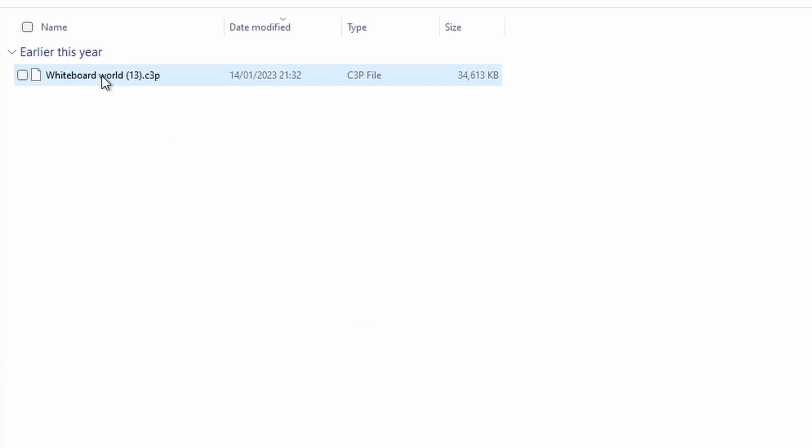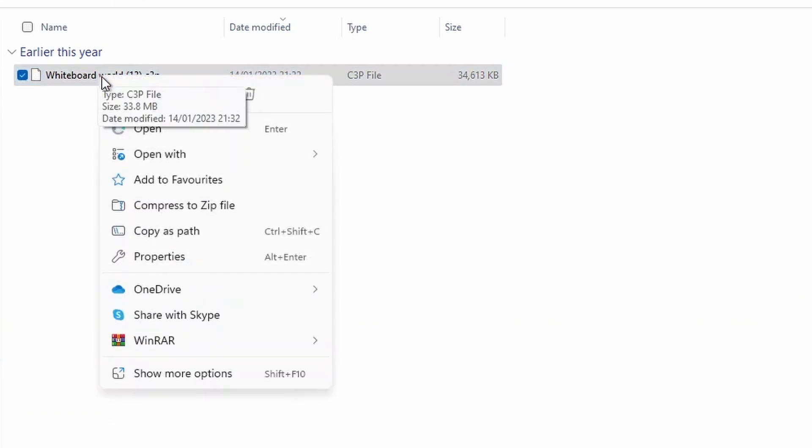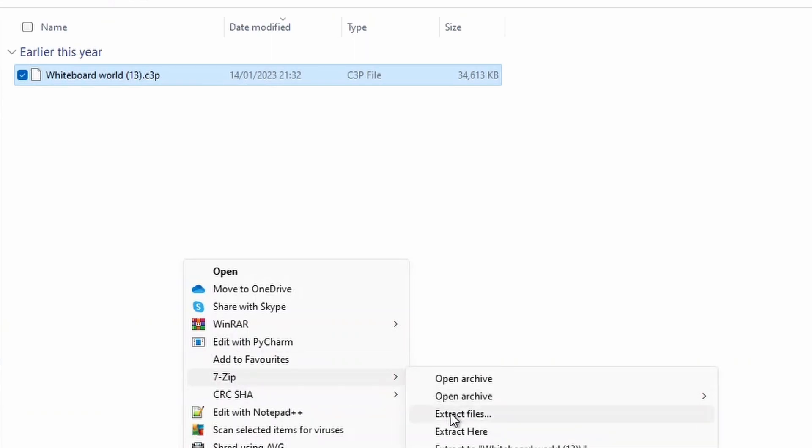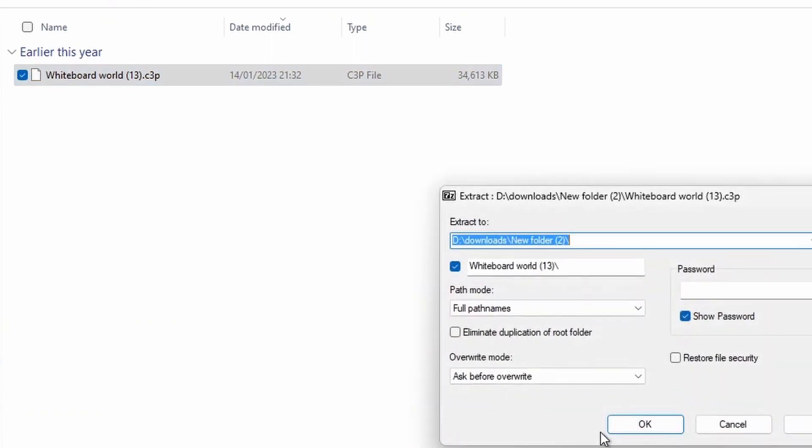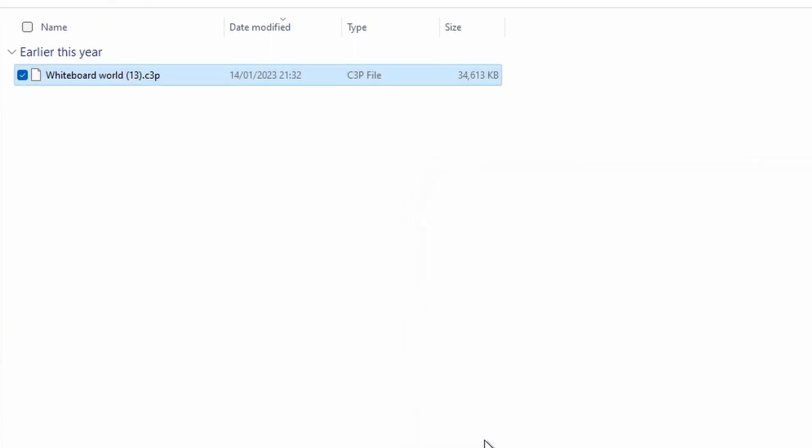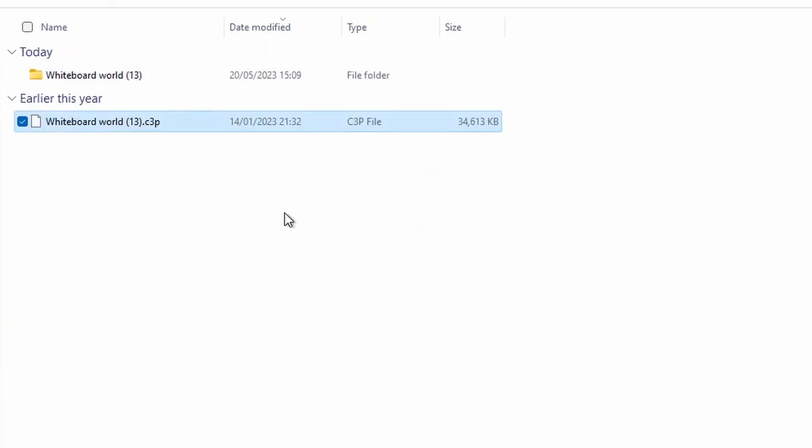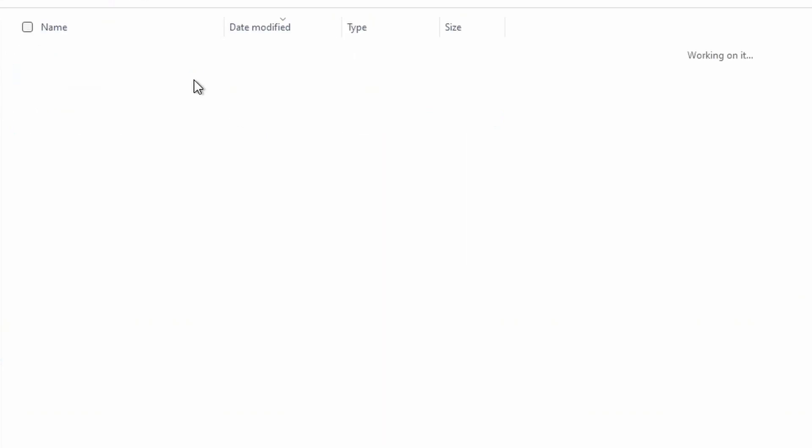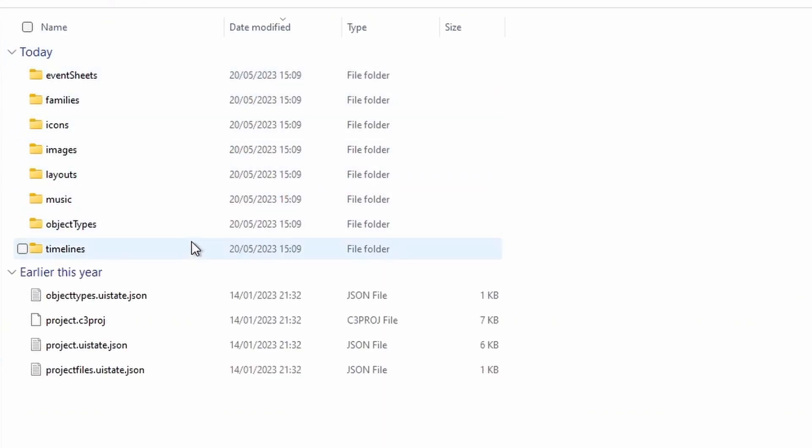Construct files are just zip files, just disguised. So if we do show more options, we go to 7-zip and extract files, we can actually get all of the files out, open the folder, and we can see all the files inside our folder. This is handy for two purposes.